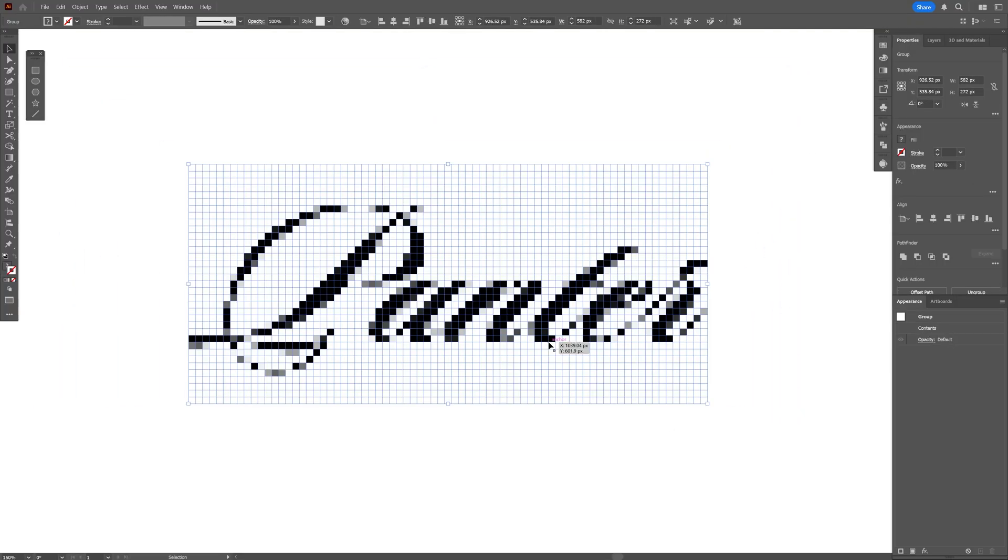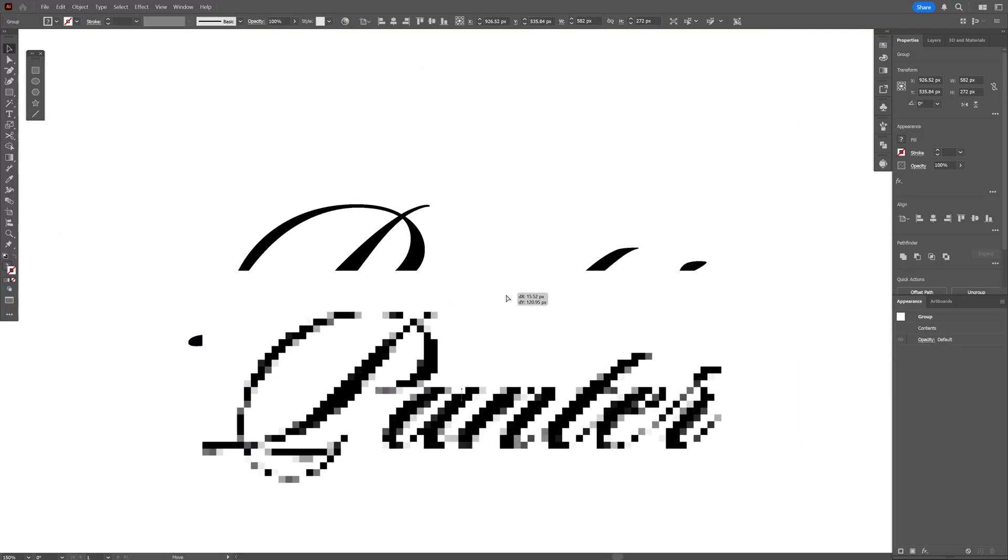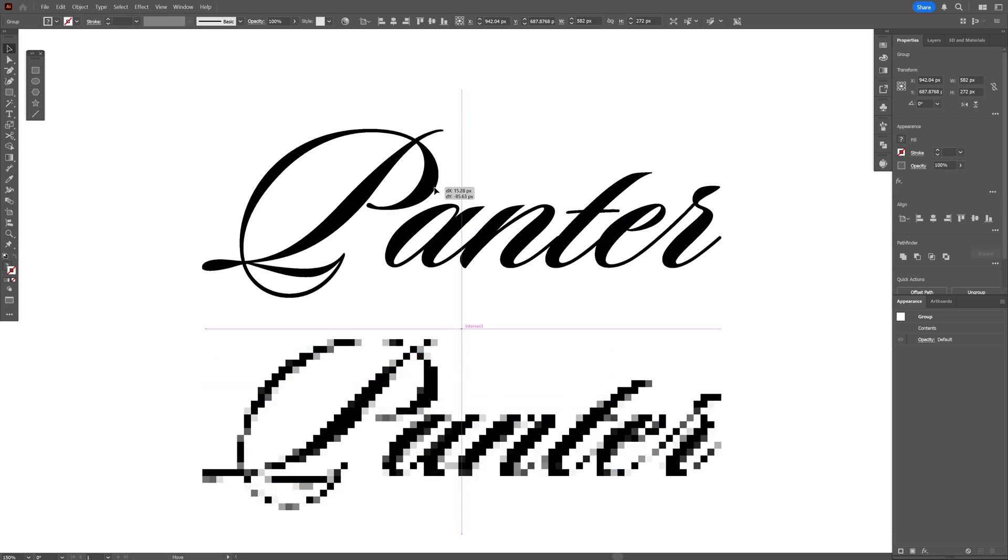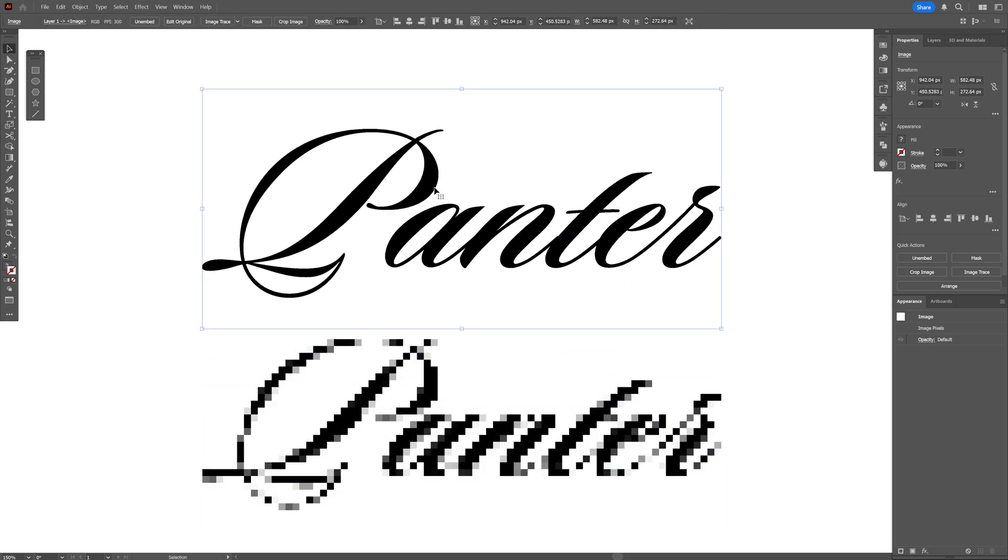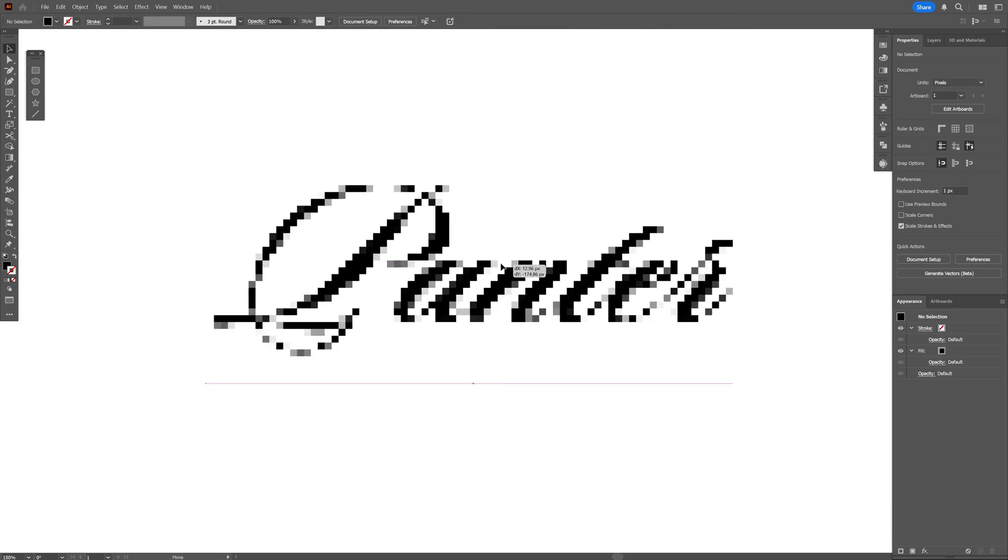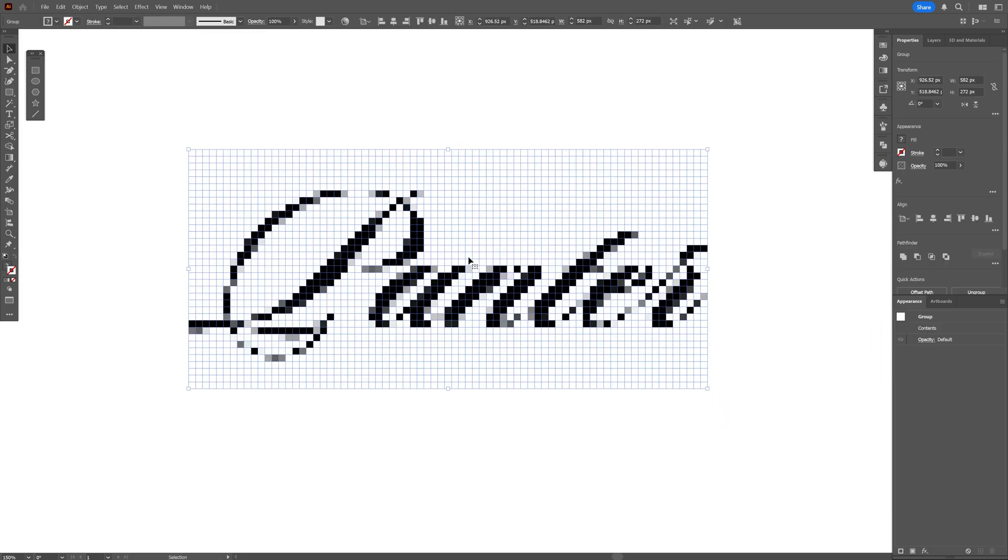And now we have it pixelated. I'm gonna drag this down and as you can see under we still have the original raster file. I'm gonna press Delete and I'm gonna bring this up.